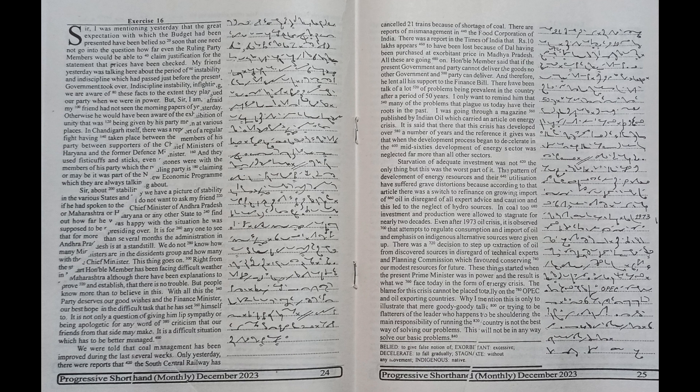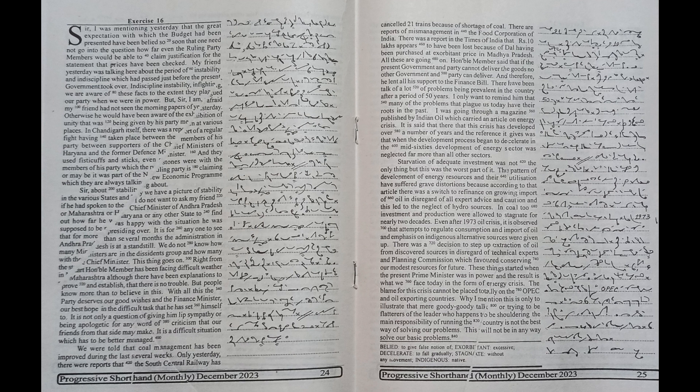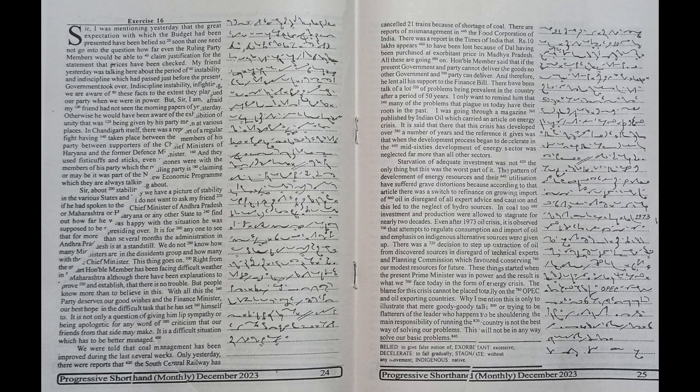there was a report of a regular fight having taken place between the members of his party, between supporters of the chief ministers of Haryana and the former defence minister, and they used fisticuffs and sticks, even stones were with the members of his party which the ruling party is claiming, or maybe it was part of the new economic programme which they are always talking about.